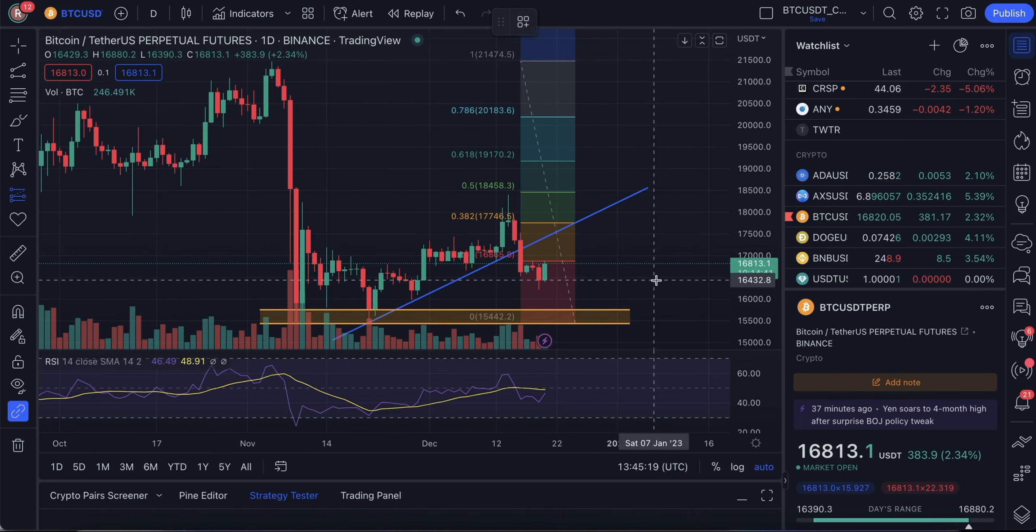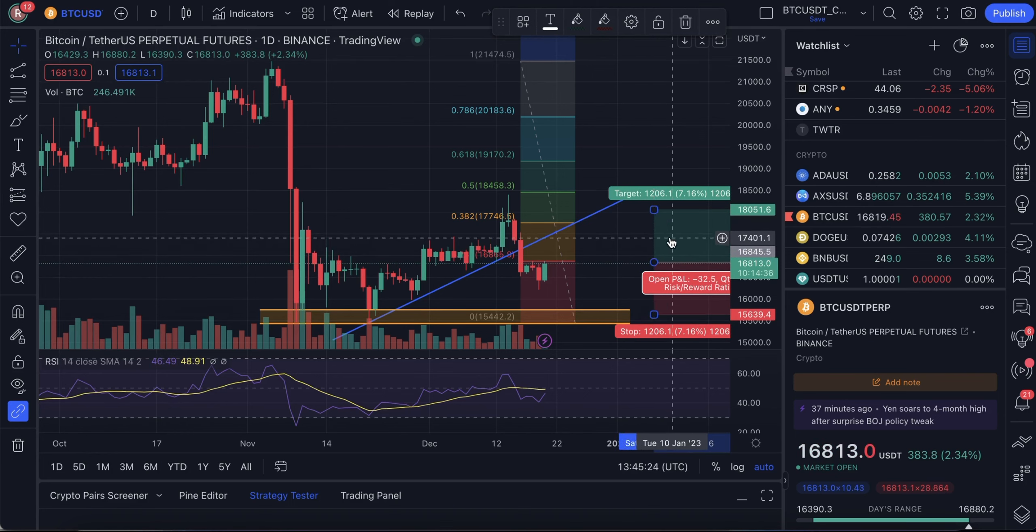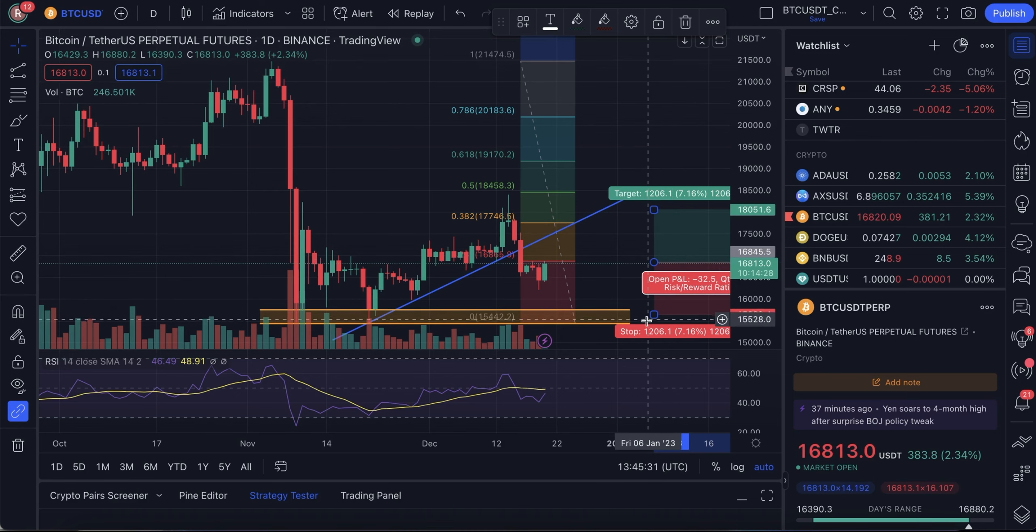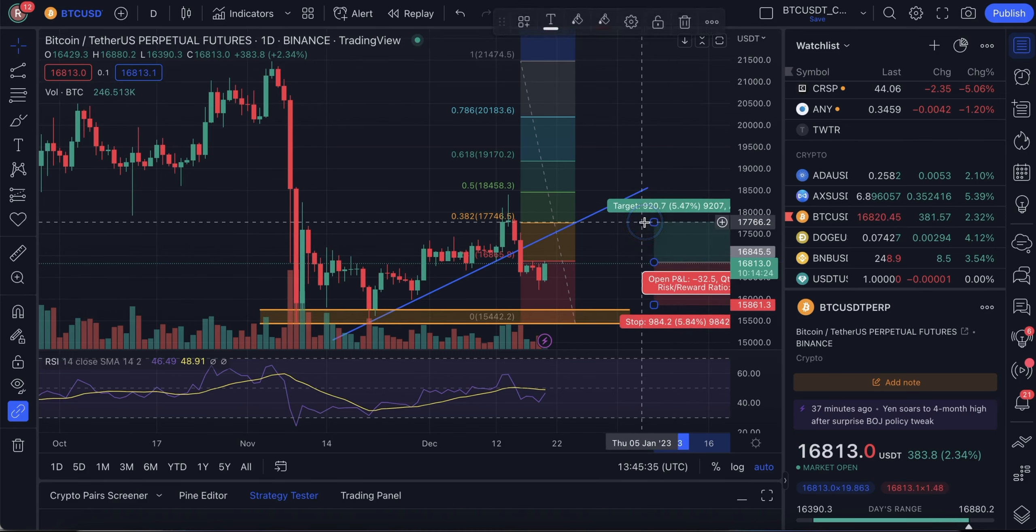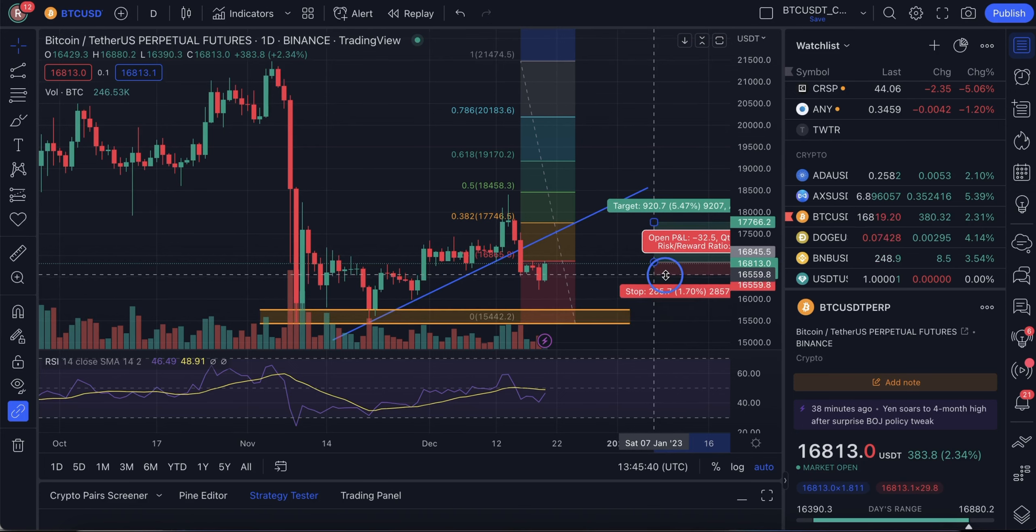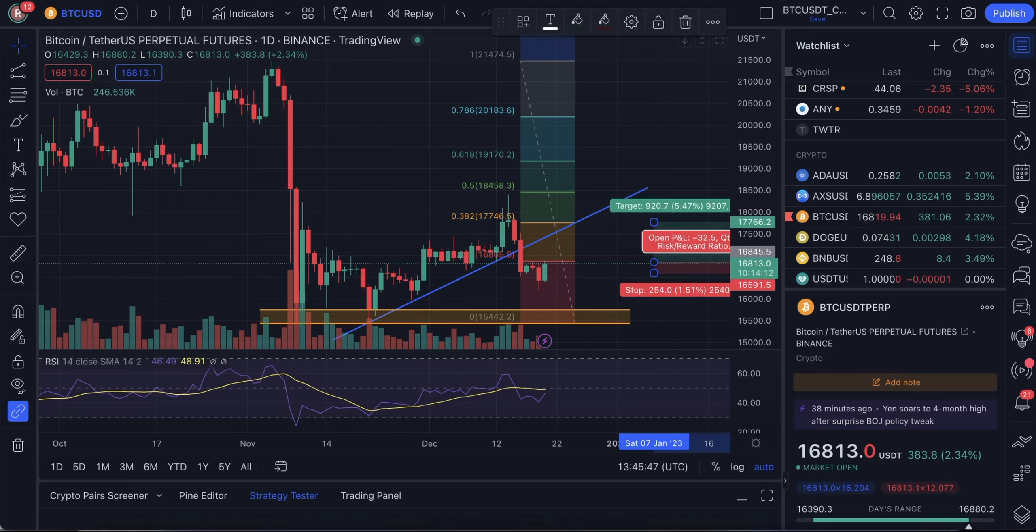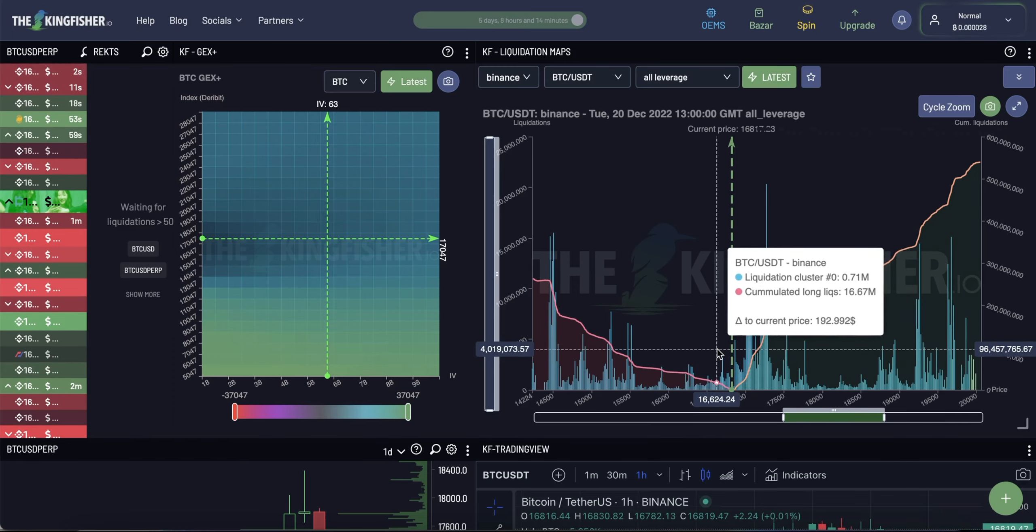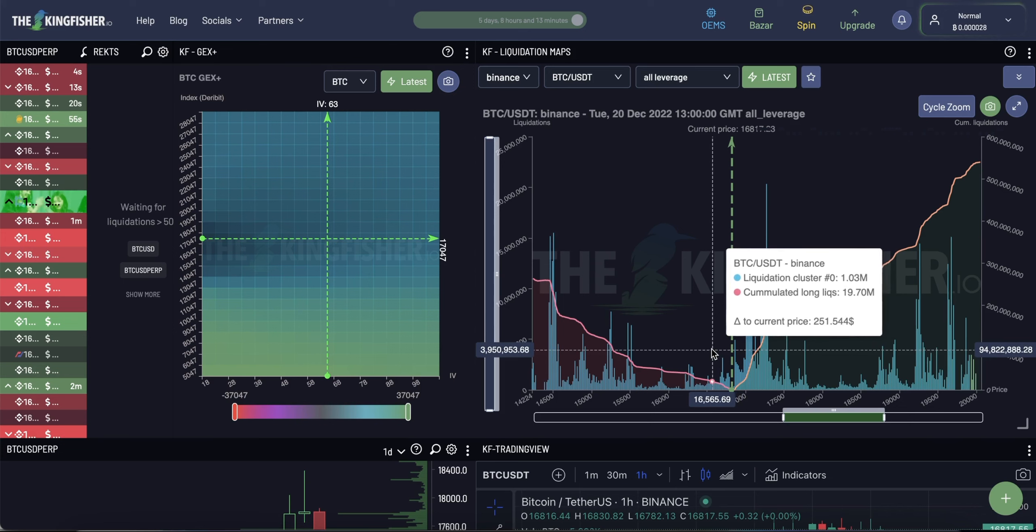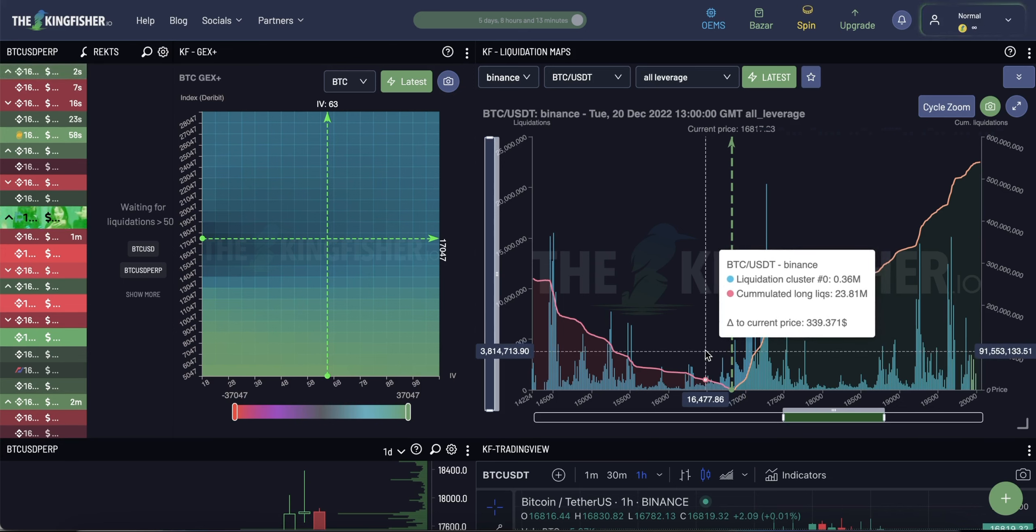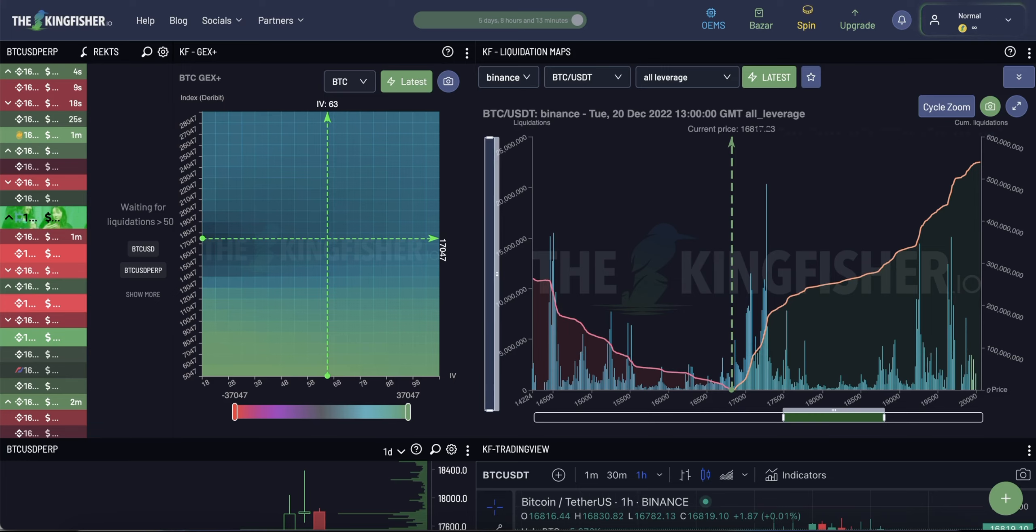From this level, we can open a long position. We set take profits at 17,500, 17,750. So, we set it here and the stop loss for this position would be at around 16,500. So, you can see here we have a small liquidity pool, but nothing substantial. So, most likely there would be no spikes here.